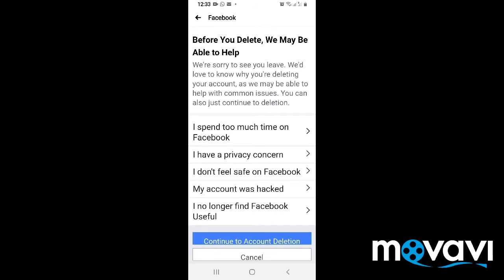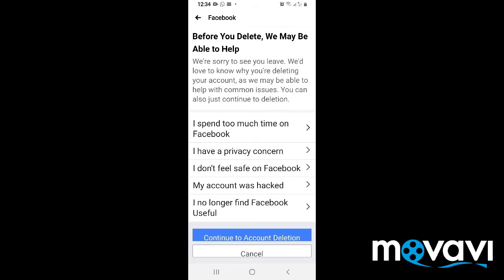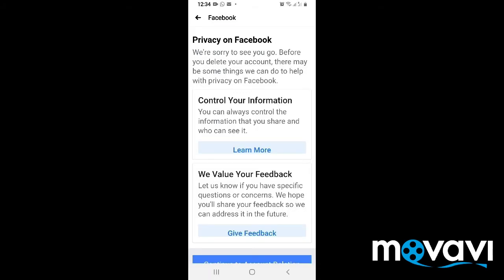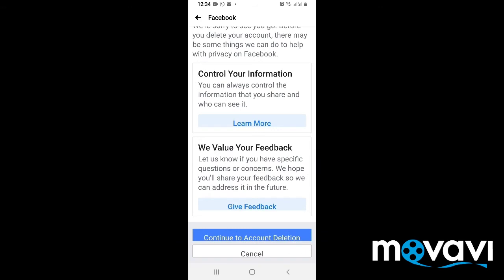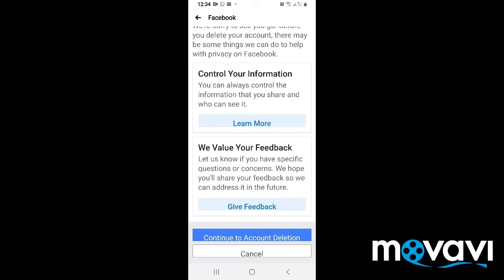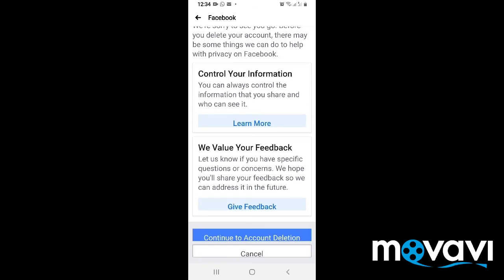Press on Delete Account, select Delete Account, and continue. It will bring you to a place where you need to choose a reason — for example, 'I spend too much time on Facebook' or 'I have privacy concerns.' Choose any option that you like. On the next page you will see options like privacy on Facebook, control your information, and we value your feedback. Facebook wants you to give feedback, but just click on Continue to Account Deletion.